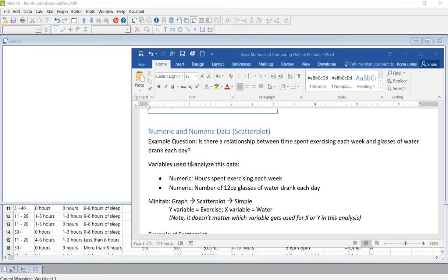So our example question is, is there a relationship between time spent exercising each week and glasses of water drank each day?